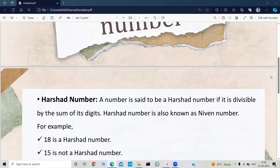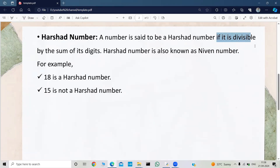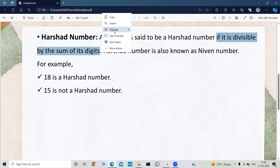So what is a Hirsheth number? A number is said to be a Hirsheth number if it is divisible by the sum of its digits. The Hirsheth number is also known as the Neven number.